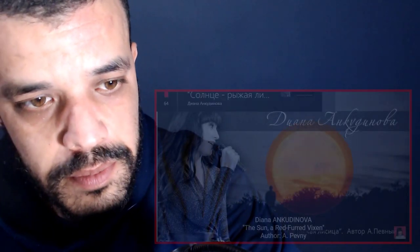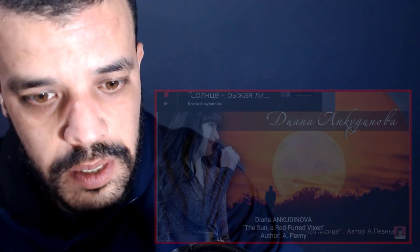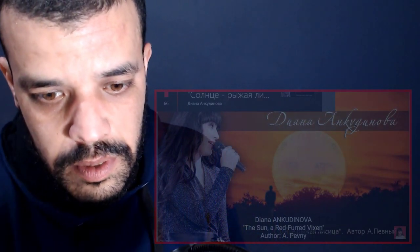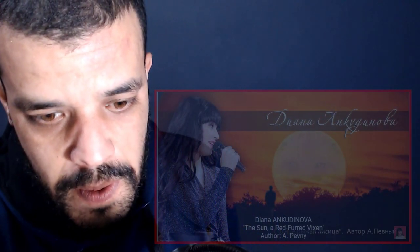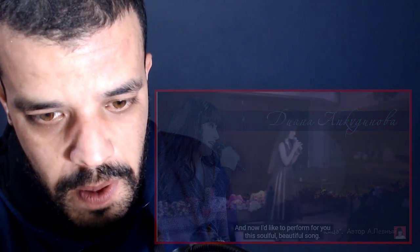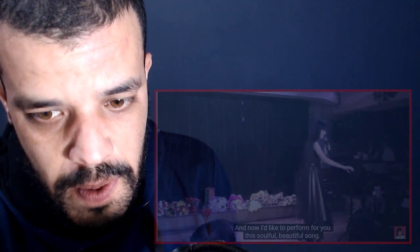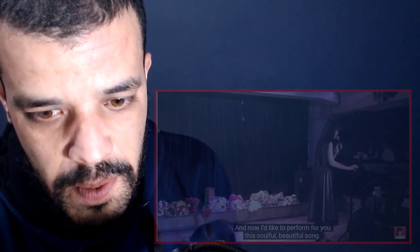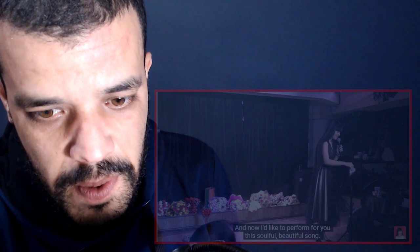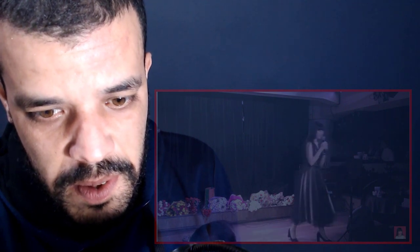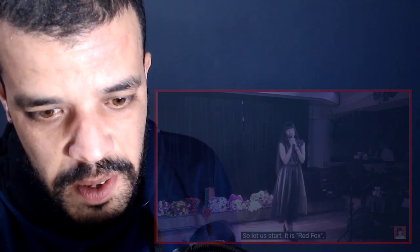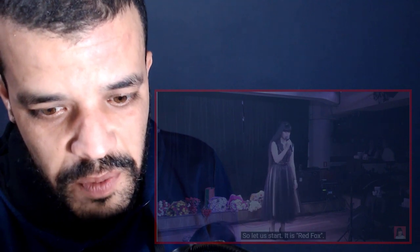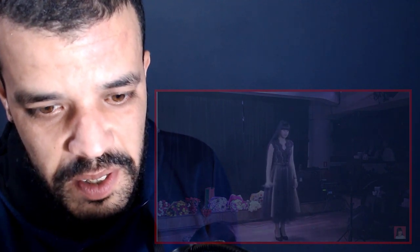Okay, and now I want you to remember this very spiritual and beautiful song. So let's start the song: Red Fox, Red Fox.